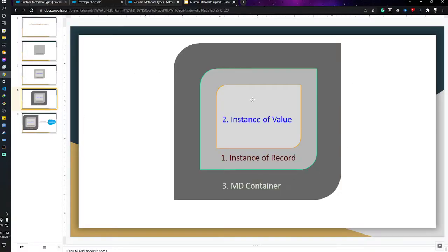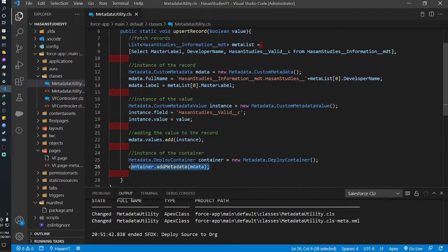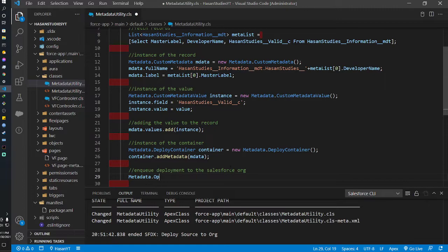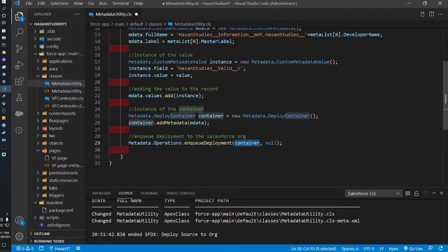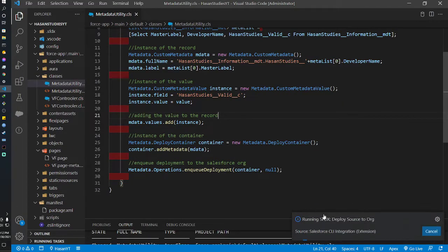The final step is to enqueue the deployment to the Salesforce org. I write: Metadata.Operations.enqueueDeployment(container, null). The first parameter is the container we created, and the second parameter is the callback — I'm passing null since I don't need a callback. I've now completed the Apex class implementation. Let me check for any errors and save.